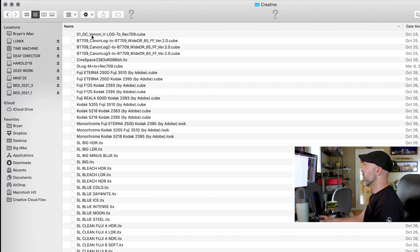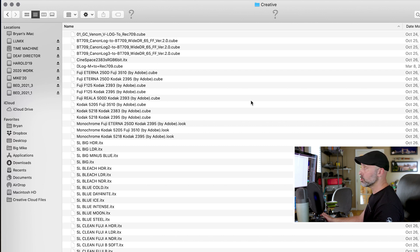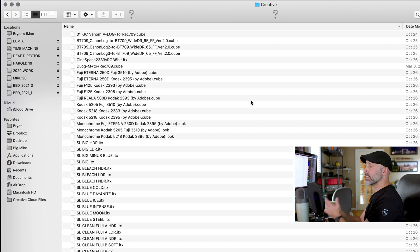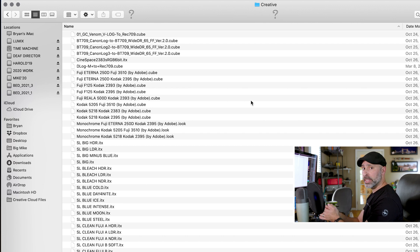I have this Venom LUT that's great for V-log and then I have a couple of Canon LUTs that I like to use a lot. Now what I've got to do is I've got to get those so Adobe media encoder can do it.